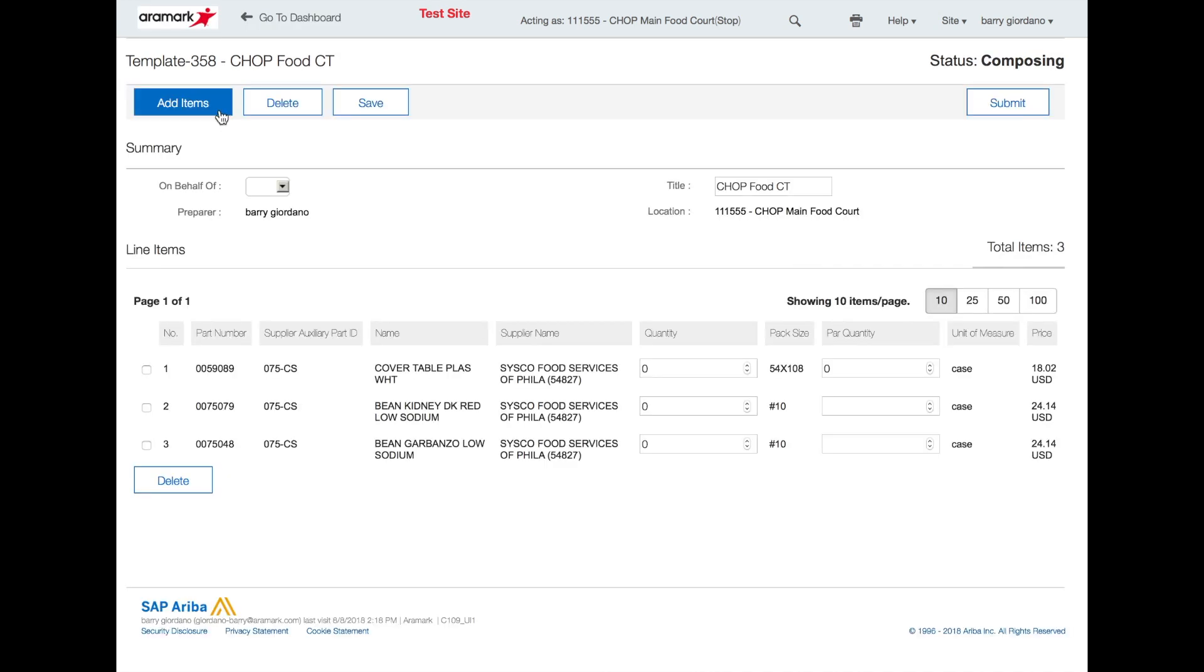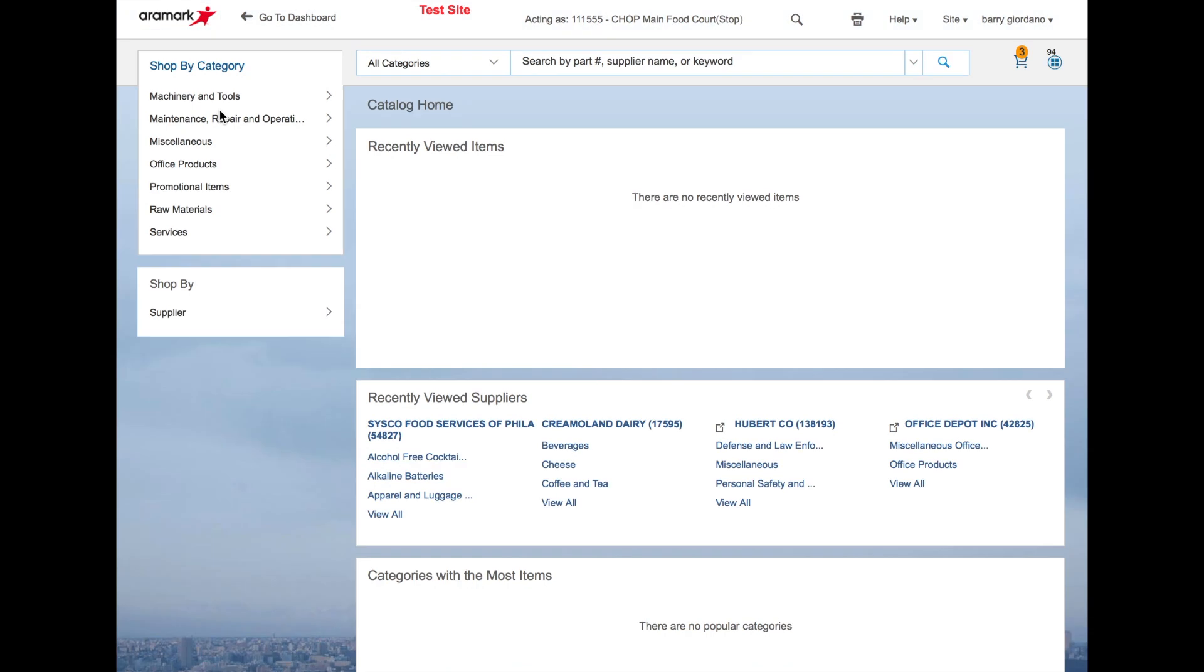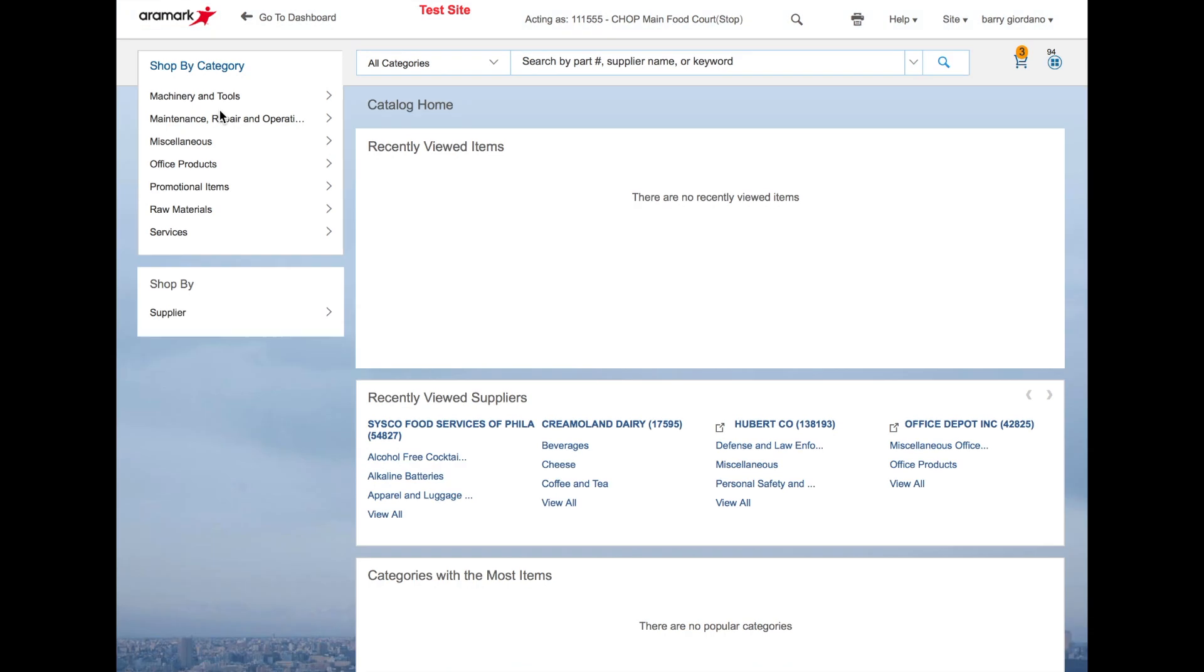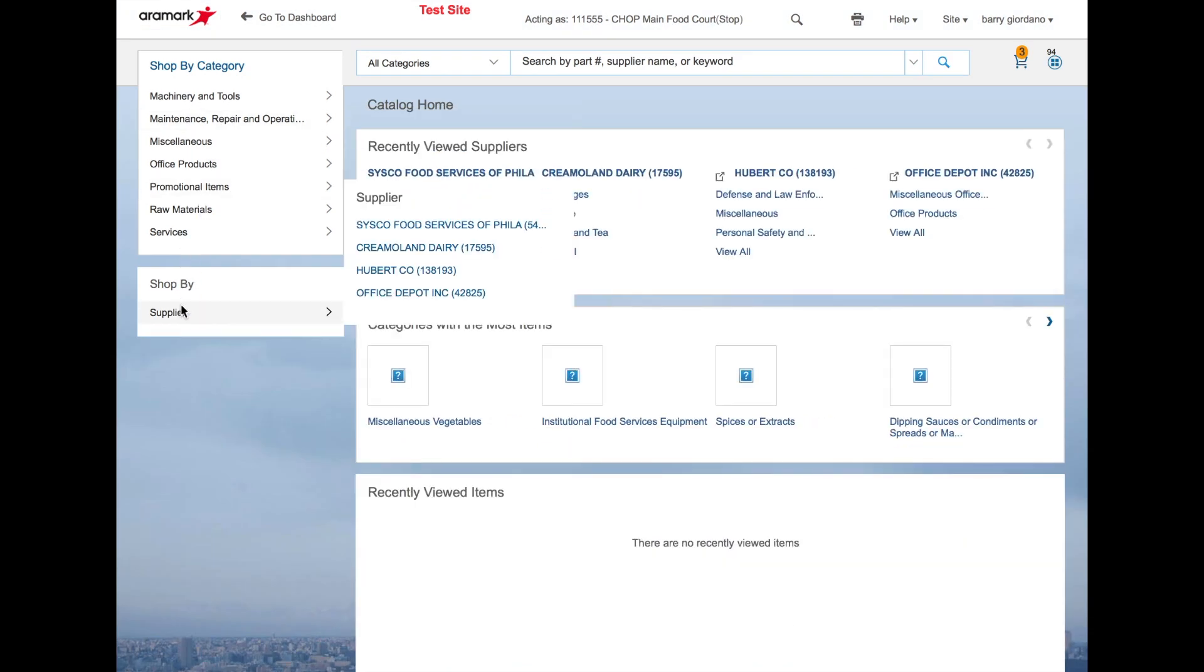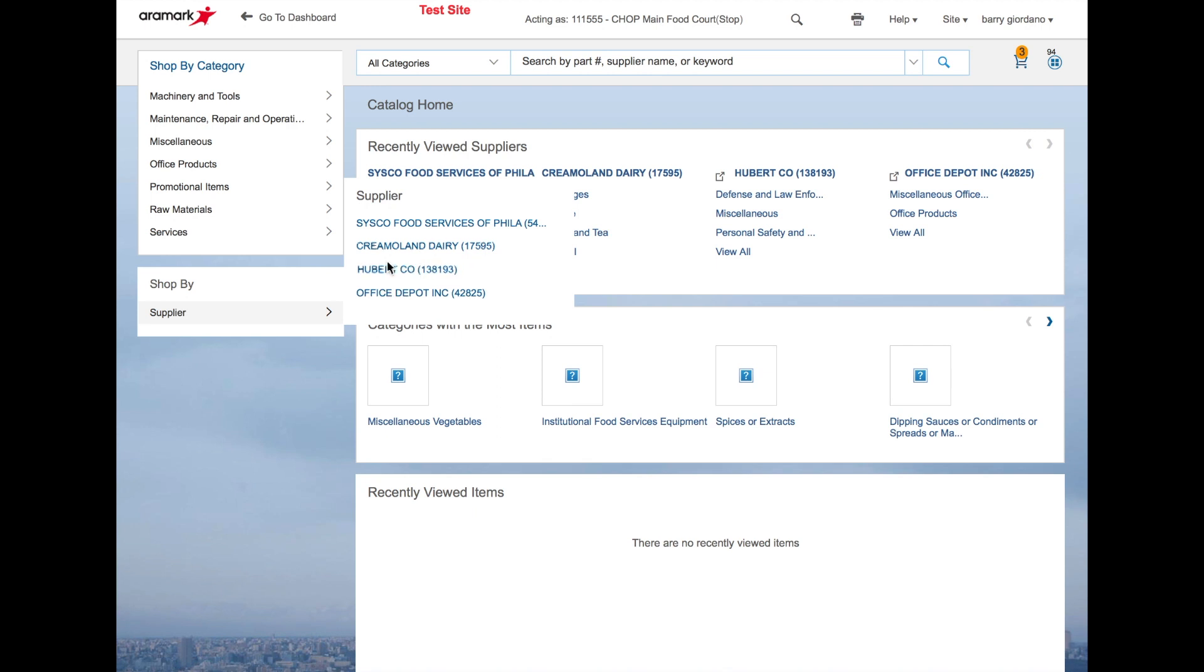Click edit. Click add items. Select the desired supplier from the shop by supplier panel on the left side.